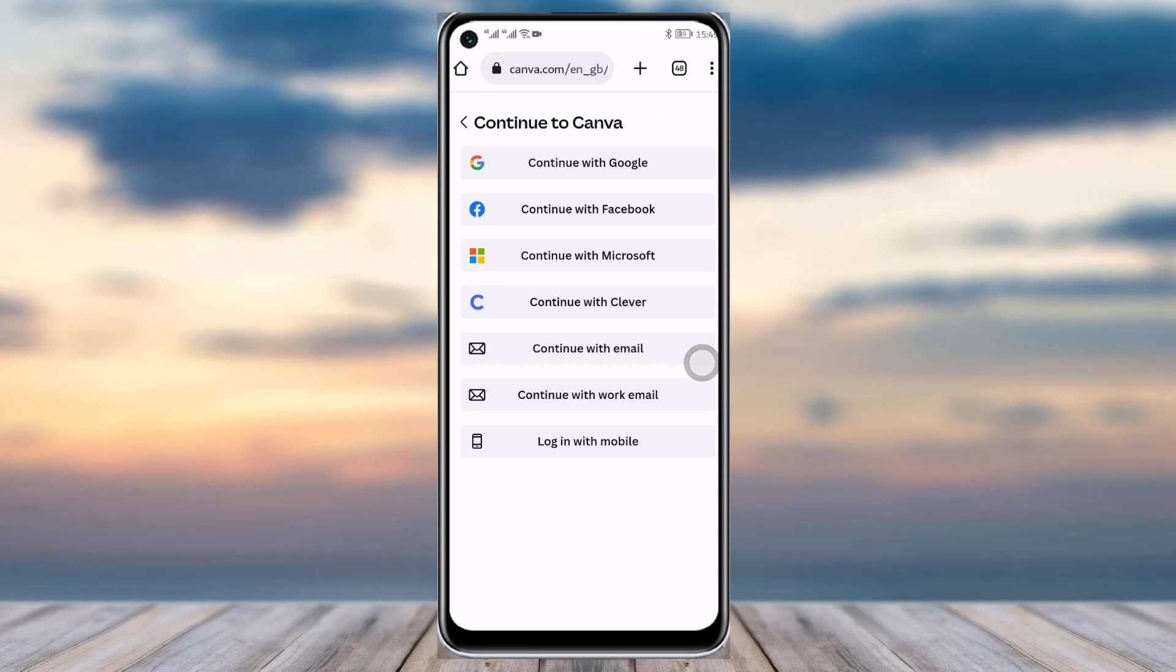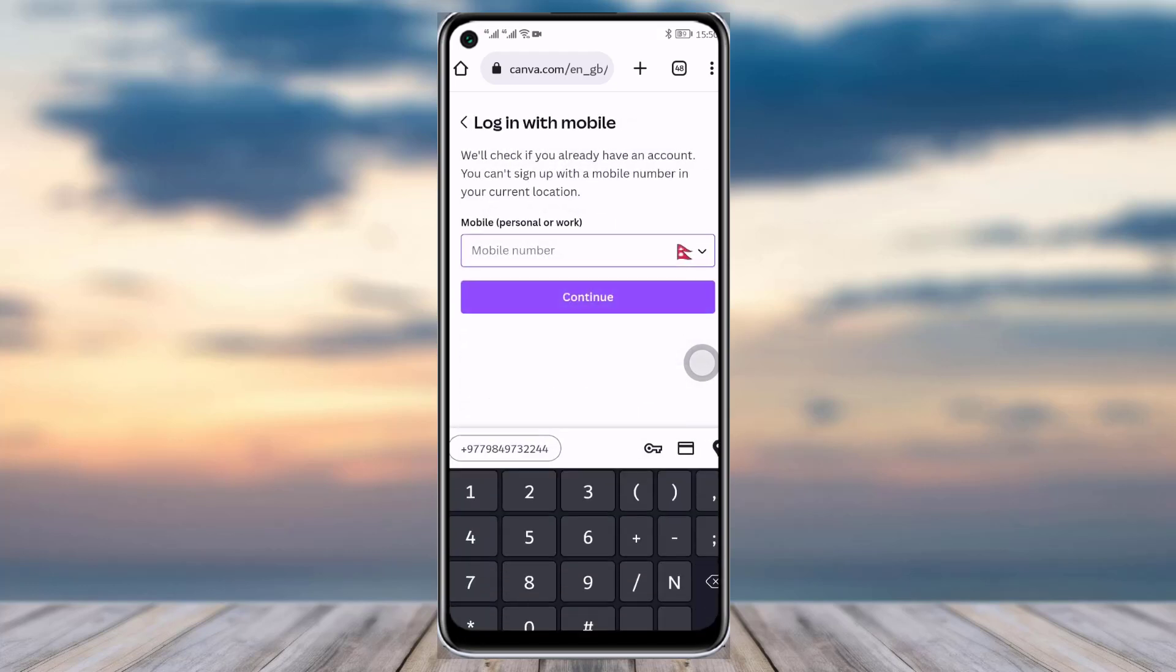If it's just for work, simply you can tap on continue with work email where you have created your work purpose account for Canva. Or if you just created your account with the mobile phone, then you can simply go there, add in your number, you will get a code, tap continue, and there you go, you will simply have your Canva account.